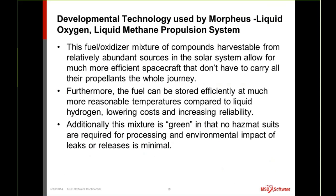The fuel-oxidizer mixture that Morpheus uses is kind of a new technology — we use liquid methane and liquid oxygen. The benefits are that we don't require as cold a storage temperature for those propellants, which means much more efficient mass capabilities for the spacecraft. Also, one of the big advantages is that we're developing technology to extract methane and oxygen from the regolith of whatever our destination is — in other words, manufacturing propellants at our destination, whether it be the moon, Mars, or an asteroid — so we don't have to store and carry propellant for the entire trip.